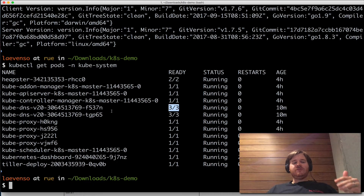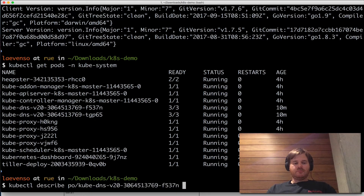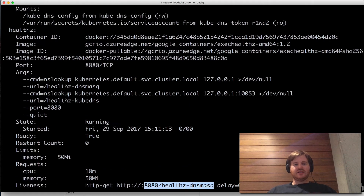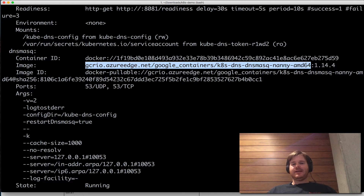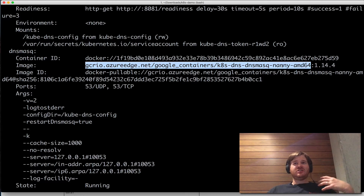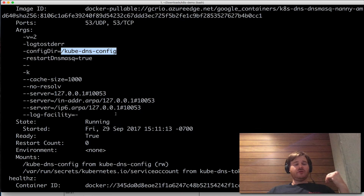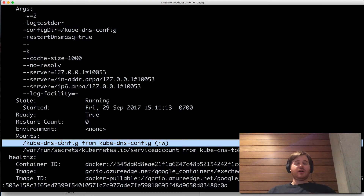You do indeed need dnsmasq. If we do a describe on the kube-system pod and look at the containers running, here's the healthz, dnsmasq, and you need the dnsmasq-nanny container. The nanny container actually watches for config maps and changes the dnsmasq configuration based on that. You can see there's a config dir, and this is where we're going to insert a config map and read that in — this mount point is coming from a config map.